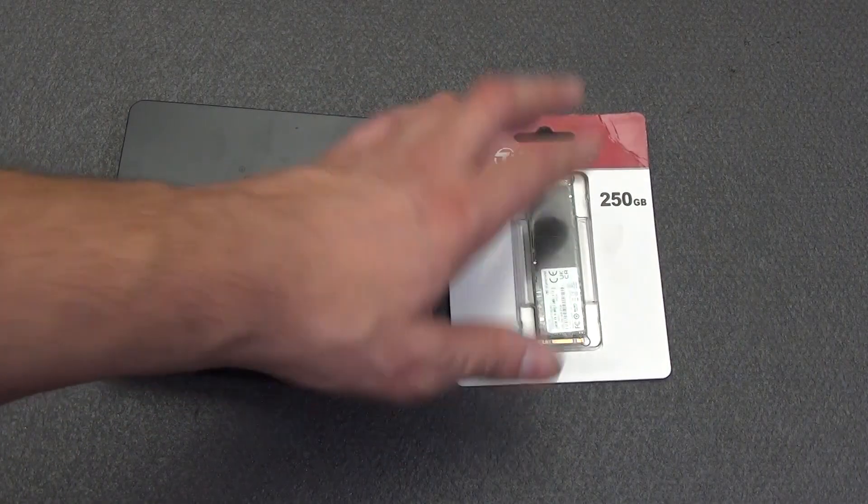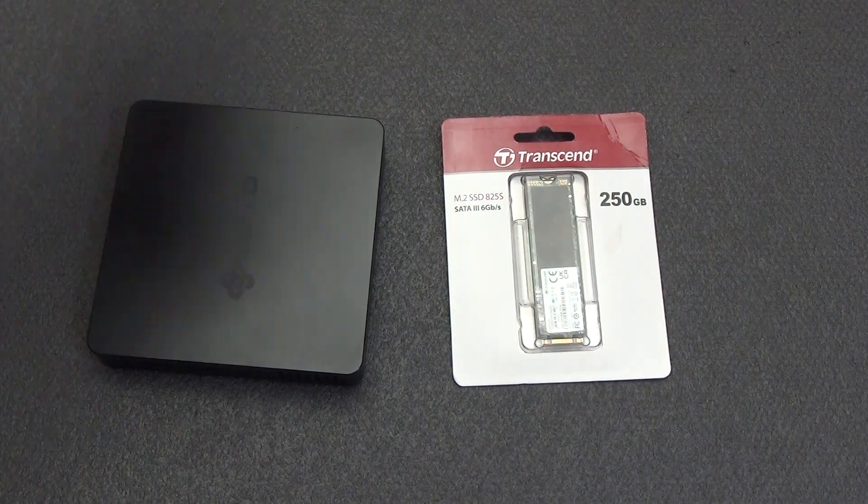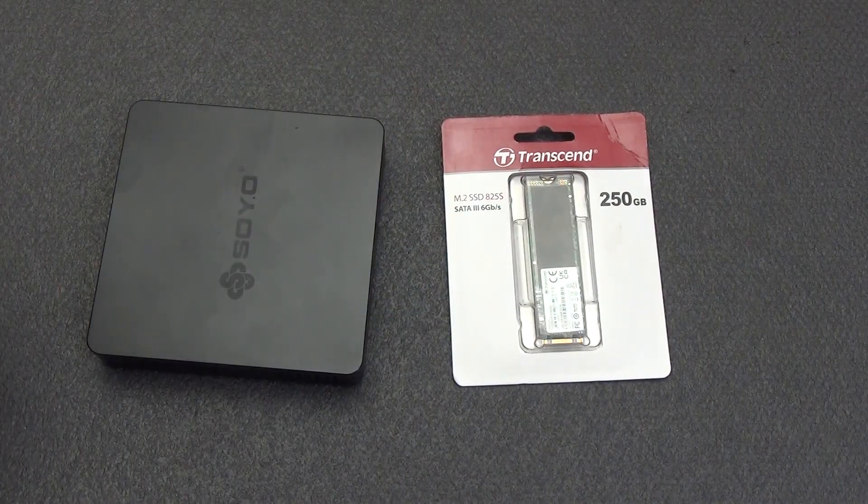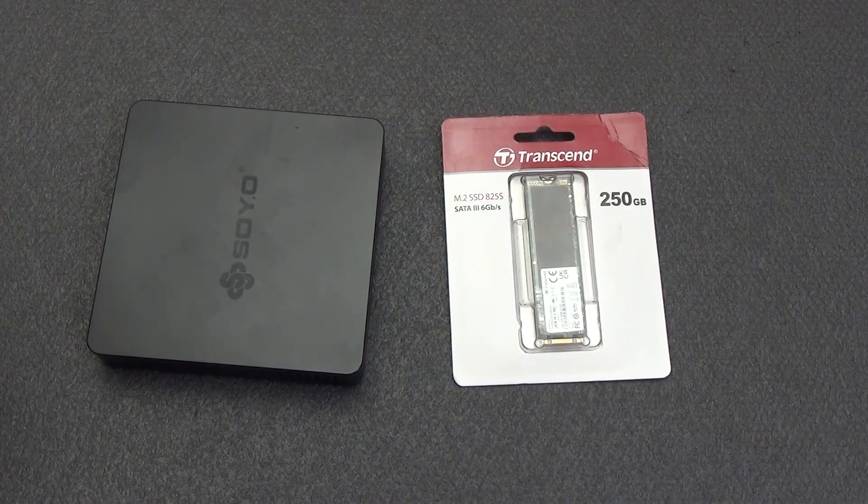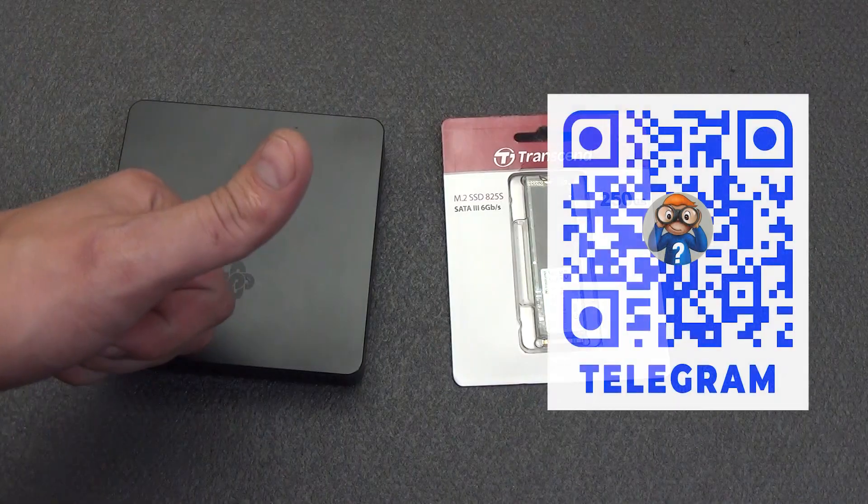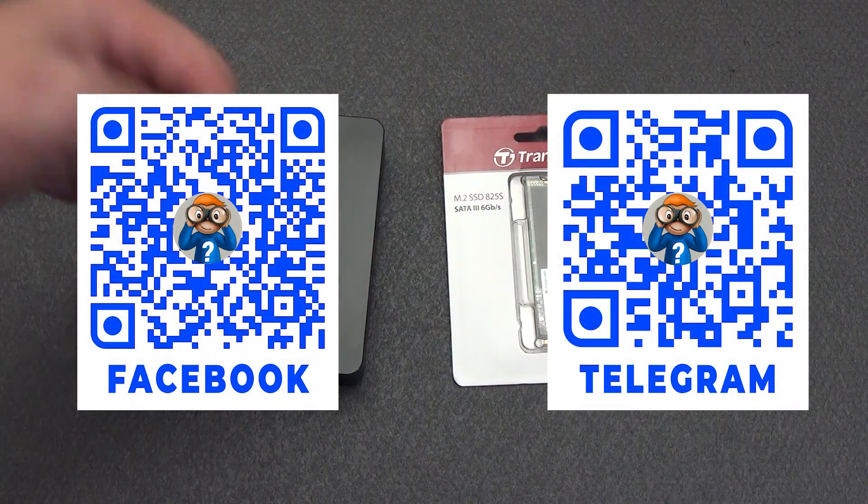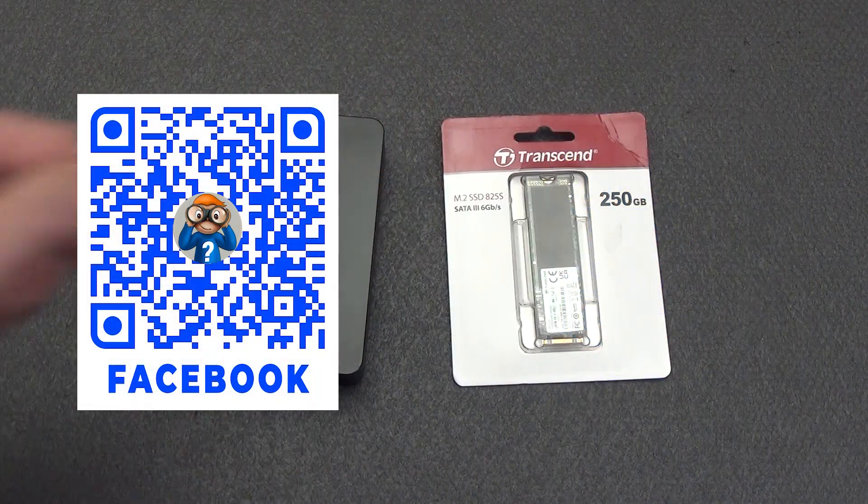This can be said to be the last video before the start of the series of video instructions for the Home Assistant smart home, so subscribe to the channel and don't forget about the Telegram channel, it will be interesting.